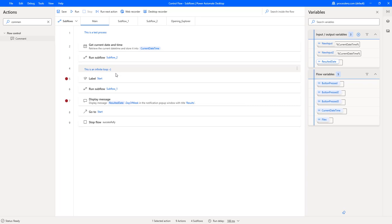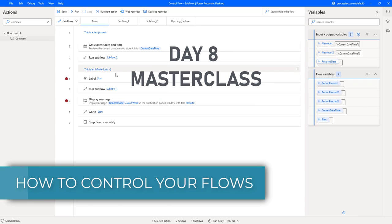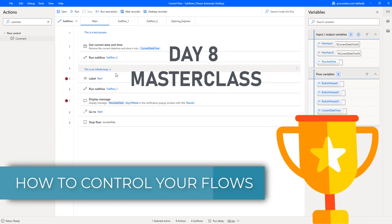Welcome RPA Champions! This is the RPA Champion and in this video we are continuing with our Masterclass Training in Power Automate Desktop.